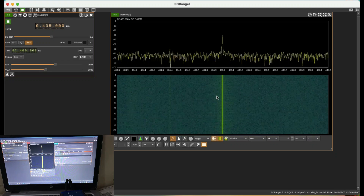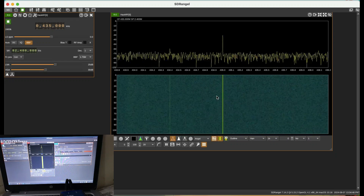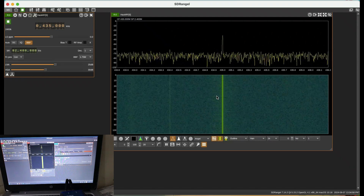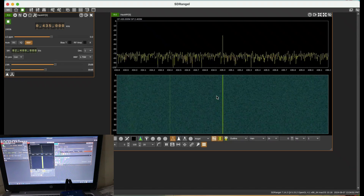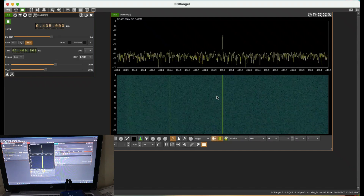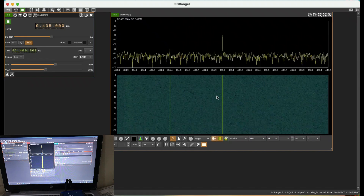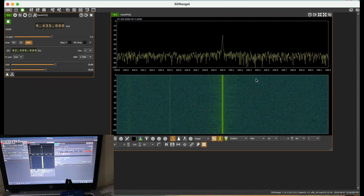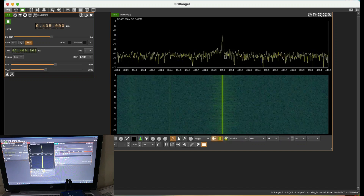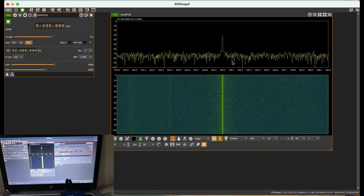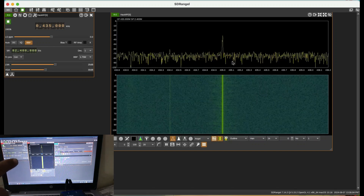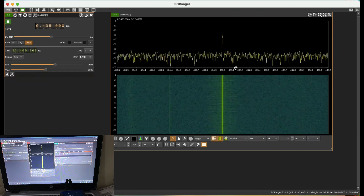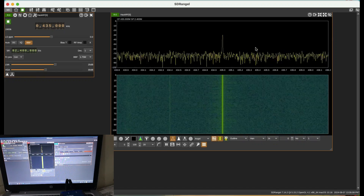Let me demonstrate by toggling the transmission on and off — when I turn off the transmission you won't see that signal, and when I turn it on you will see the signal appear and the spectrum widen. This is where the transmission is happening. Whatever voice I'm transmitting, you can clearly see it being received in both SDR Angel and GQRX on the RTL-SDR dongle.